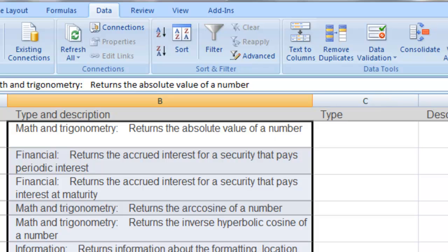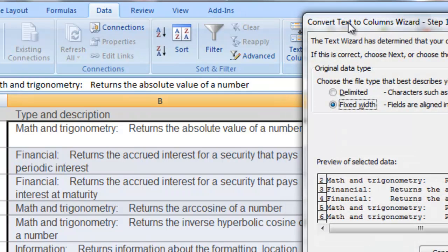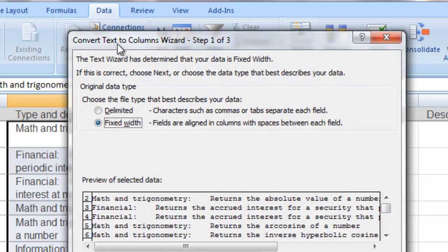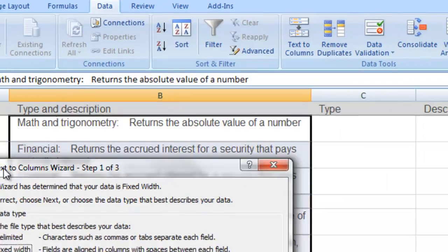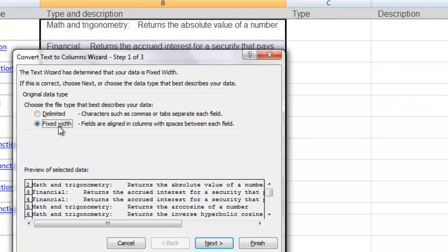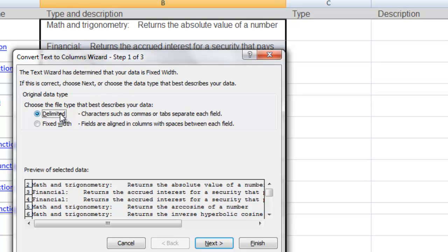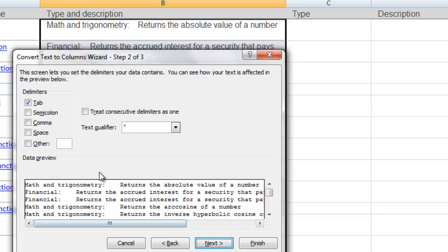So highlight your range, hit that button in the data tools section of your data ribbon. Let's move that over here so you can kind of see this in line. So we've got either a delimited choice or a fixed width choice. I'm not going to do fixed width because math and trigonometry is a lot longer than financial, which is a lot longer than text. So we're going to say there is a delimiter. So there's a character like a comma or a tab that separates everything. I'm going to click on next.